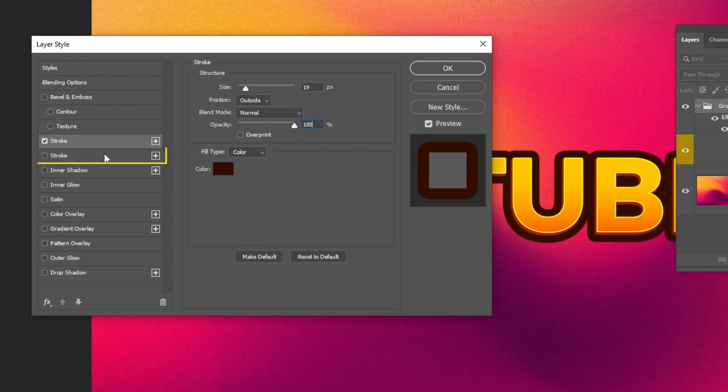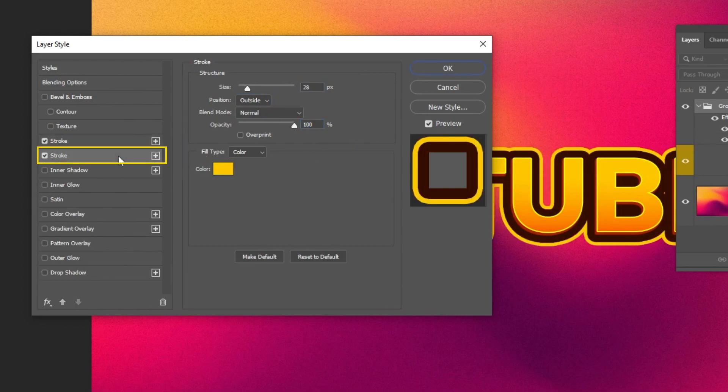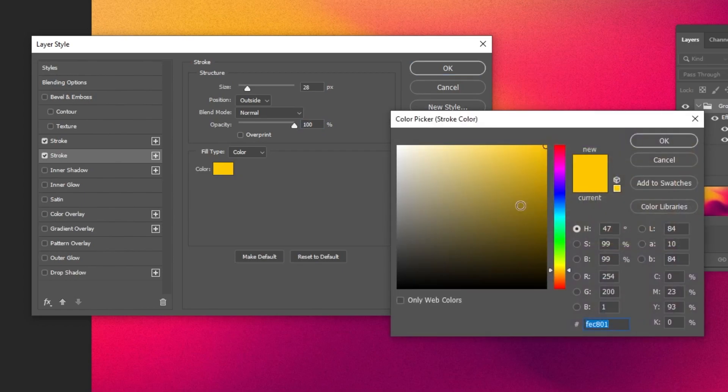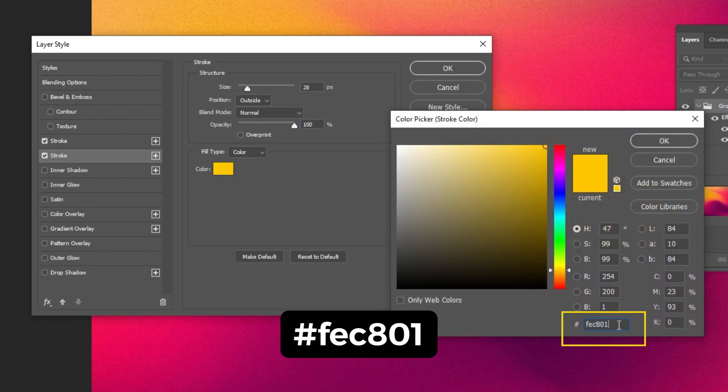Use the plus icon to add another stroke. Follow these settings.